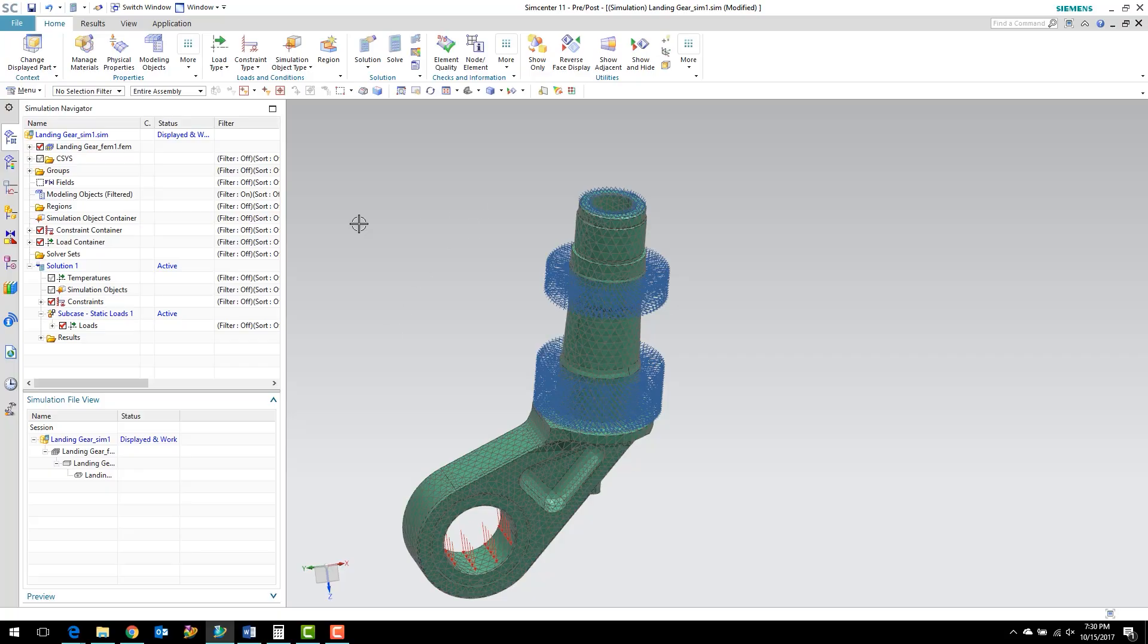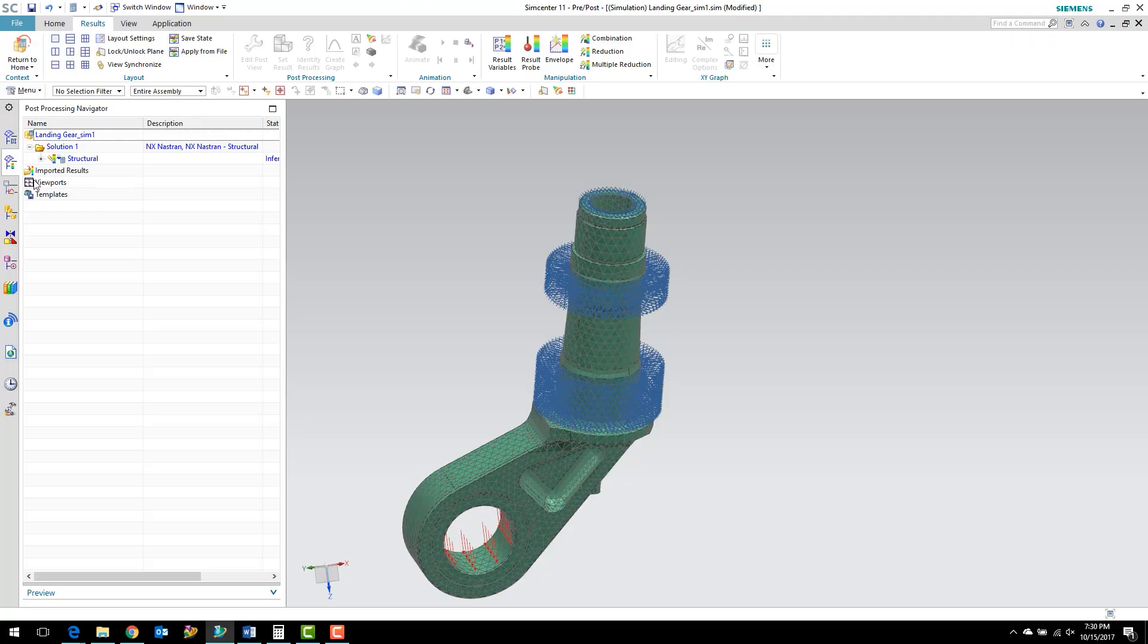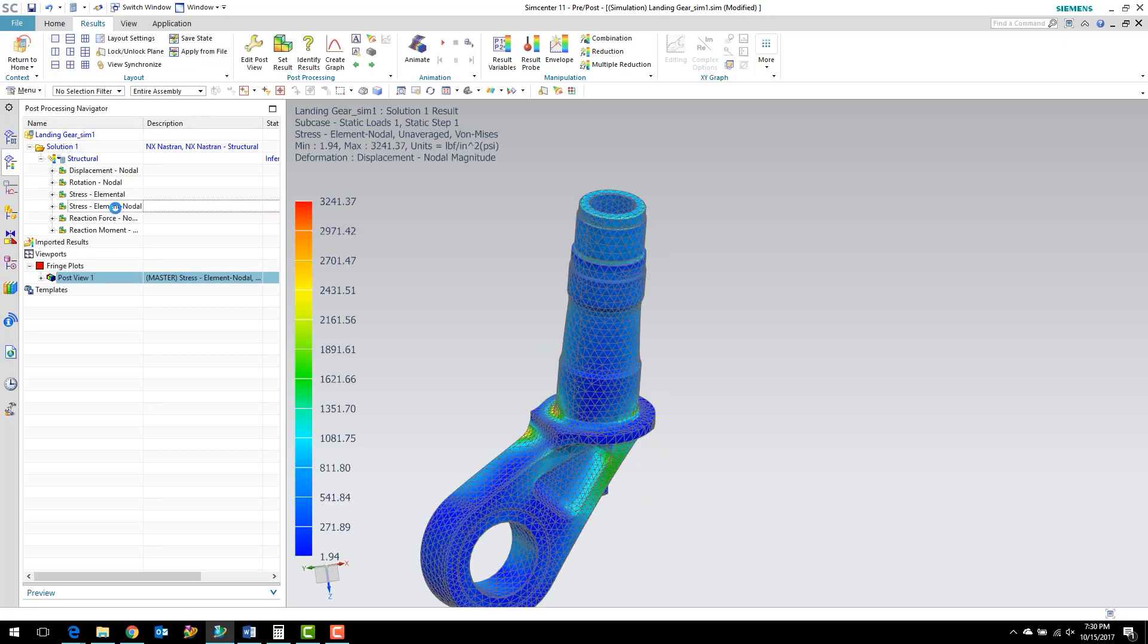Let's go ahead and look at the results. Instead of double-clicking on the results file here, what I'm going to do is go straight to the post-processing navigator. You can see the results here, they're kind of grayed out. We can right-click on that or double-click it, and we want to load those results. You'll see that they're loaded now. The results are there. Now, von Mises stress is such a common-use stress that instead of drilling down and selecting von Mises, we can just double-click the stress element nodal here and it'll go straight to the von Mises stress.